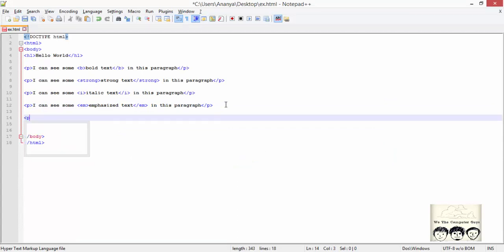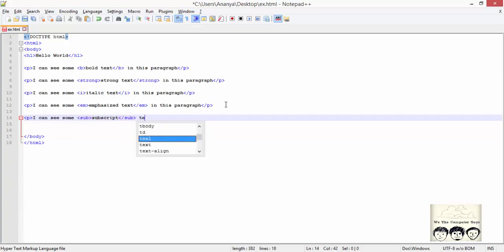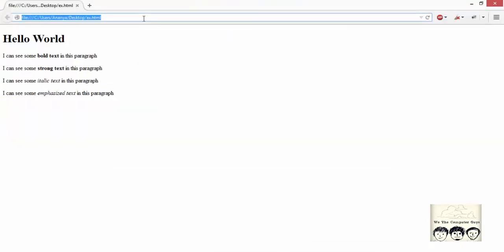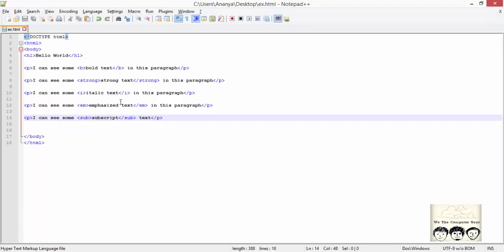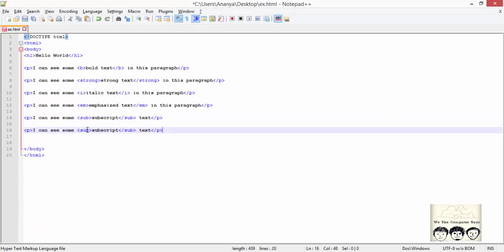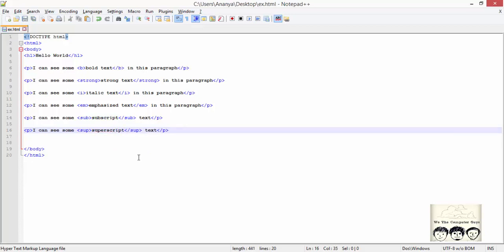We can also describe text as subscript or superscript. Subscript is defined by the sub tag — this is what the outcome will show. Likewise, superscript text is defined by the sup tag. I am simply copy-pasting the content to demonstrate.